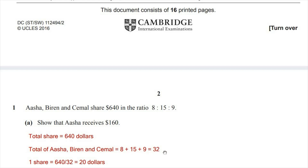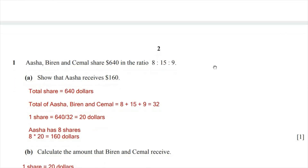So the total number of shares of $640 is 32. The value of one share equals 640 over 32, which is $20. Since Asha has 8 shares, her total amount will be 8 times 20, which is $160. We have shown that Asha receives $160.